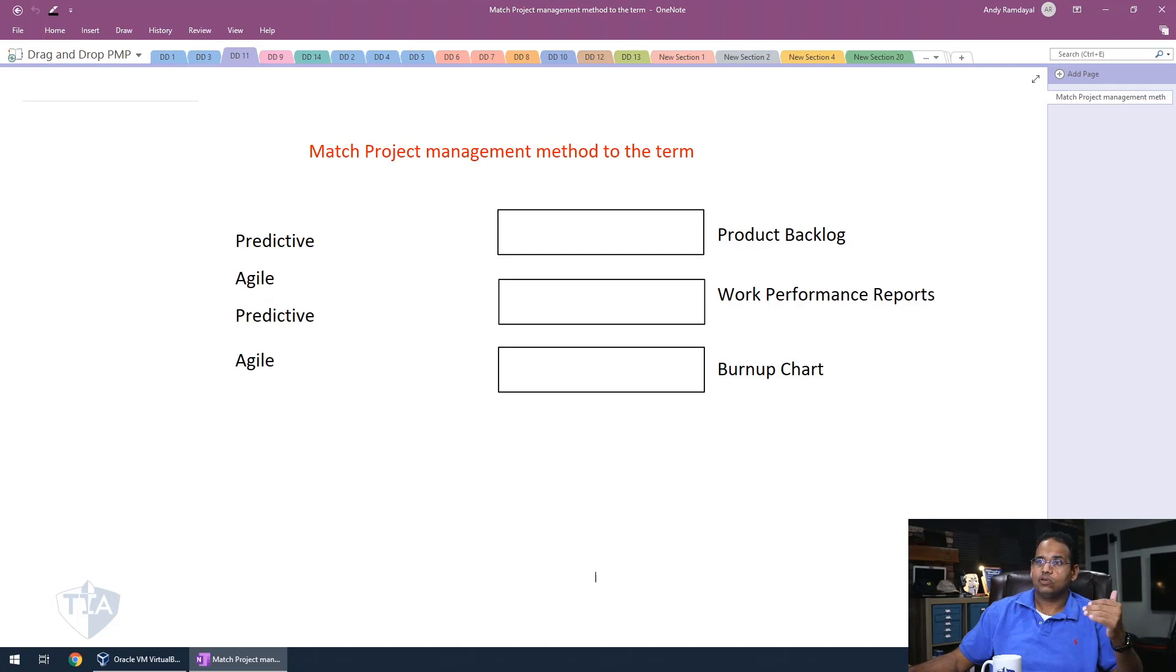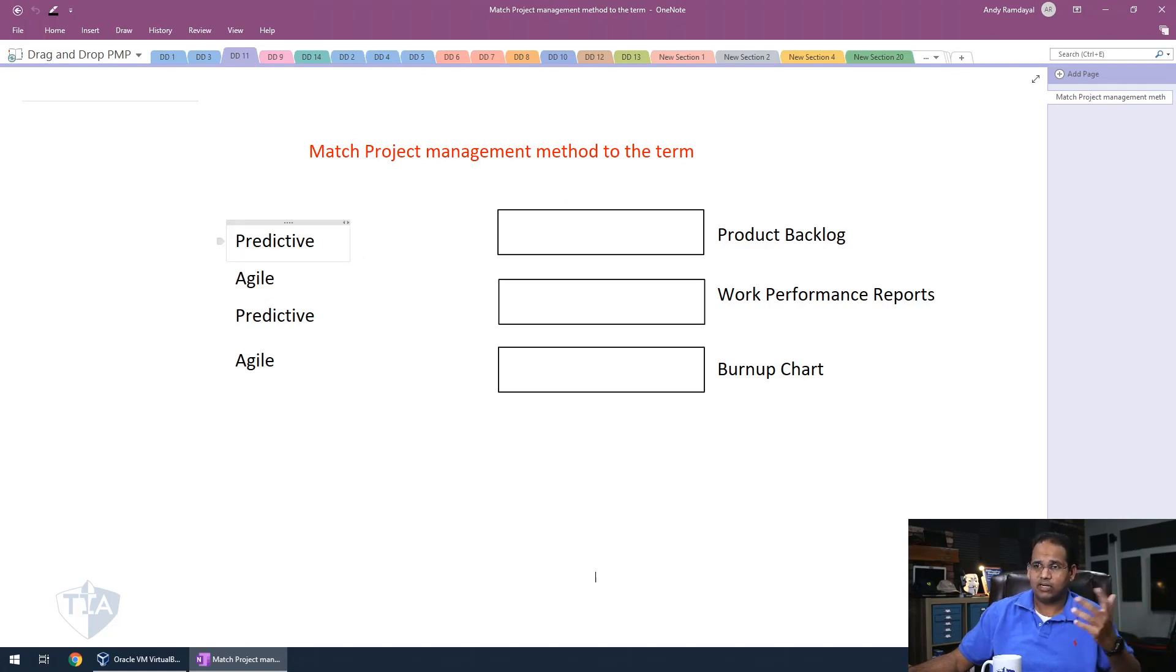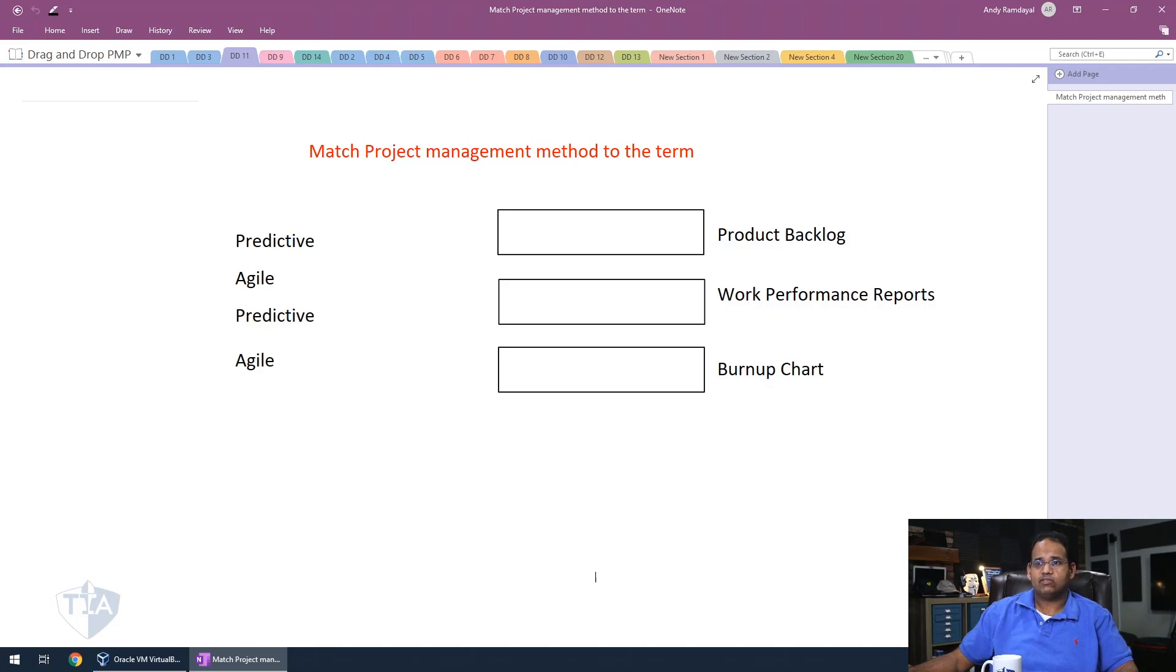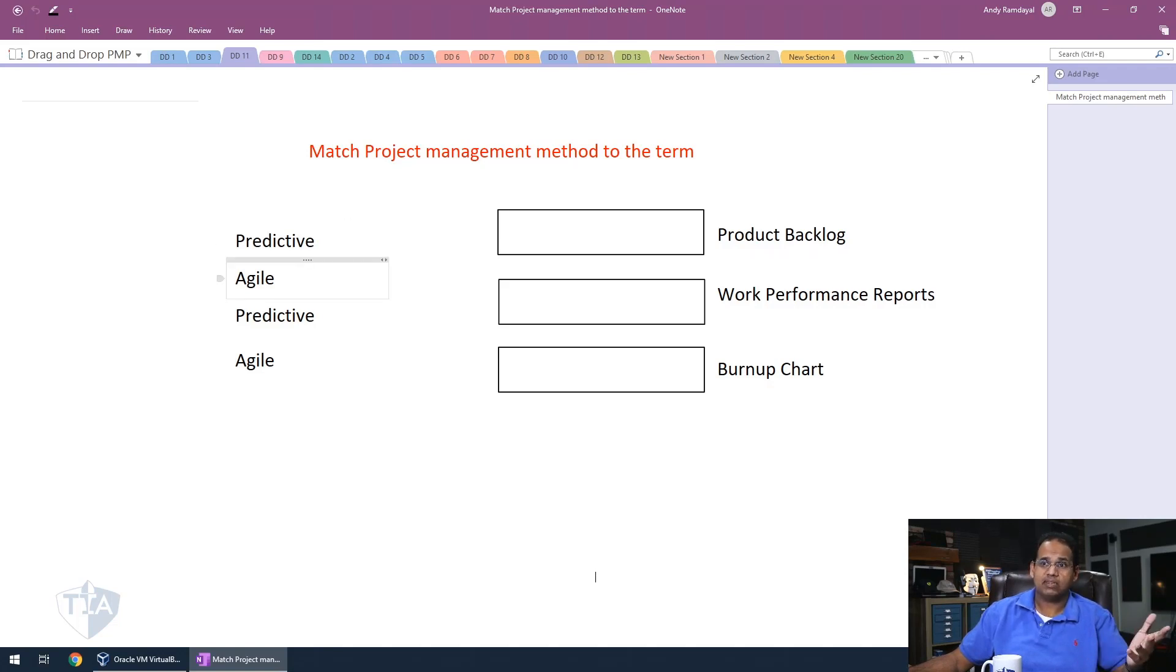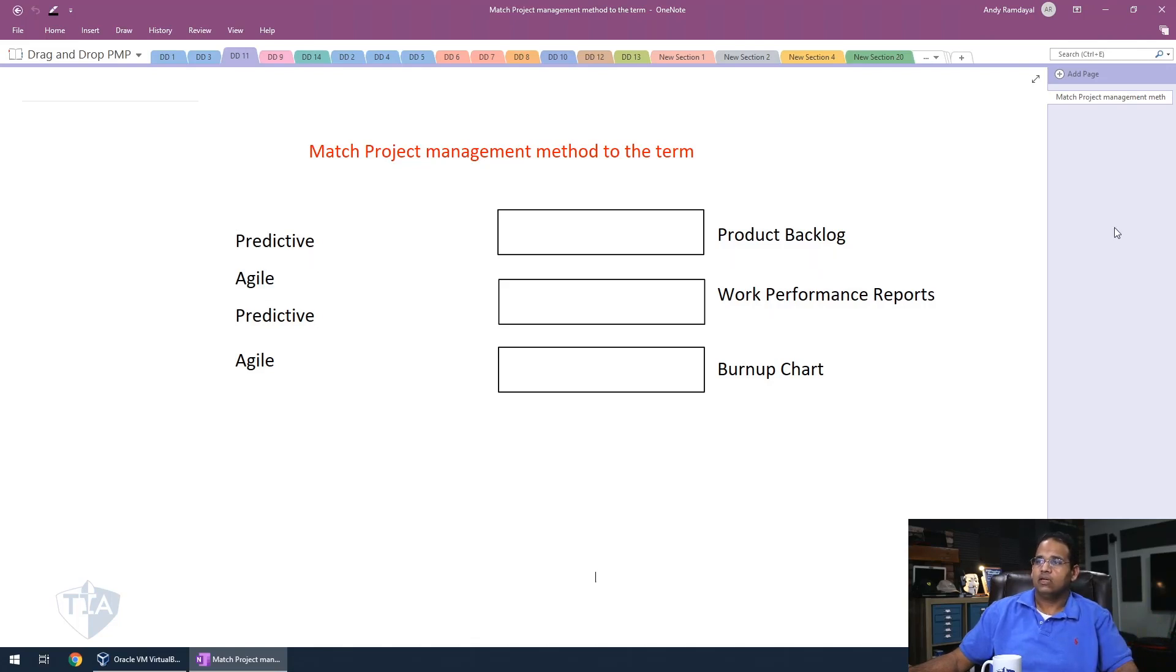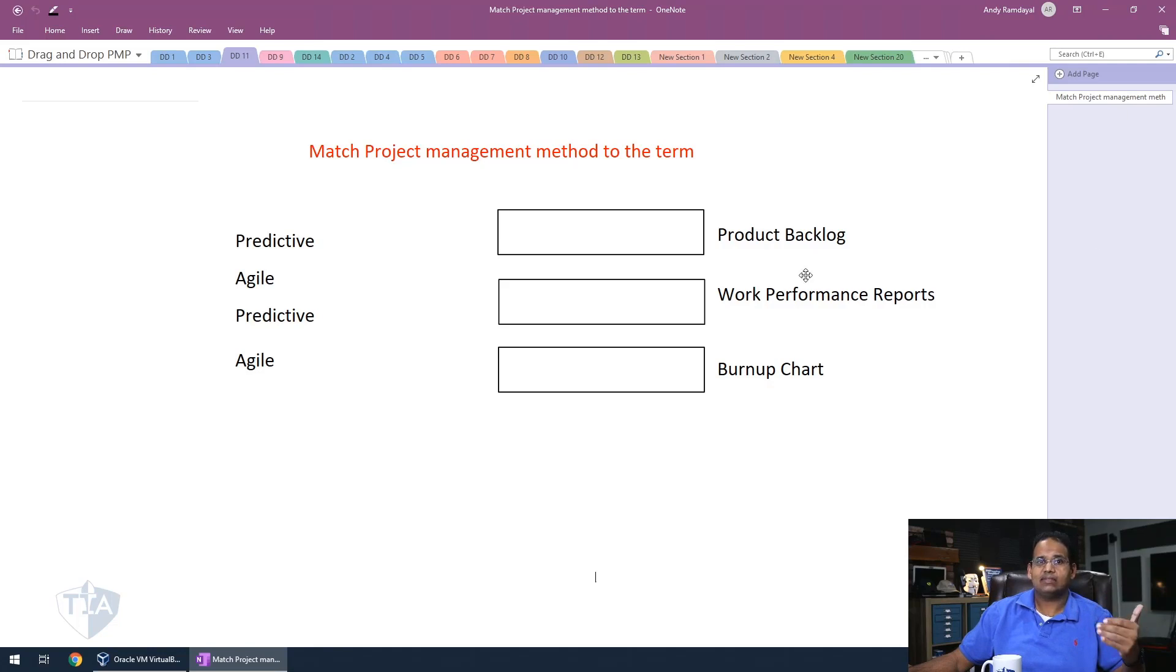In the third one, we're looking at the same type of concept, dragging from left to right, match the project management method to the term. So we have some terms here that are used on projects and exactly what method is going to be used in these particular terms. So the first thing up, once again, pause the video. You guys did that. Let's get started.